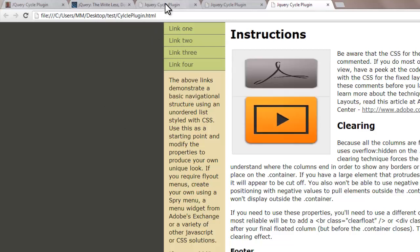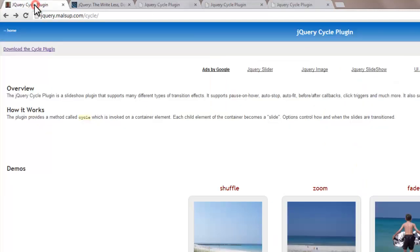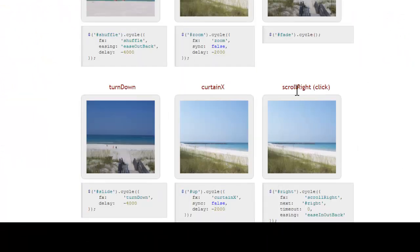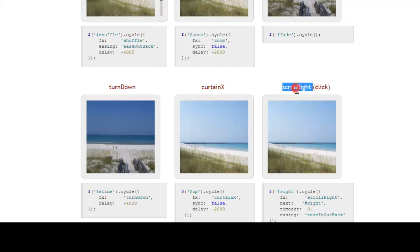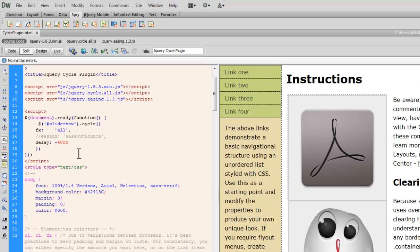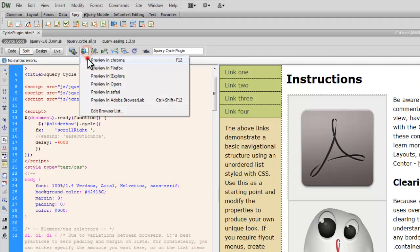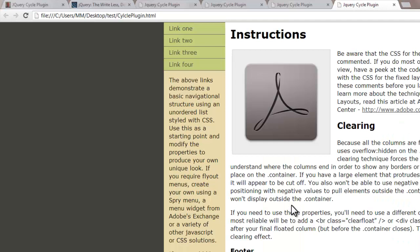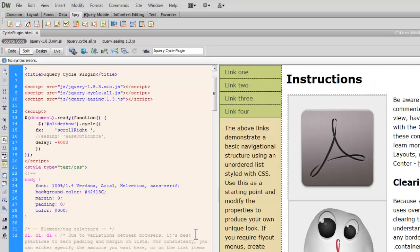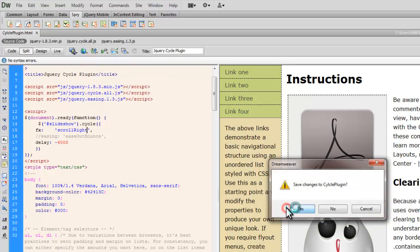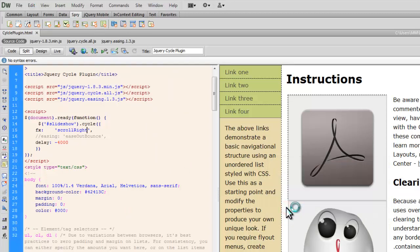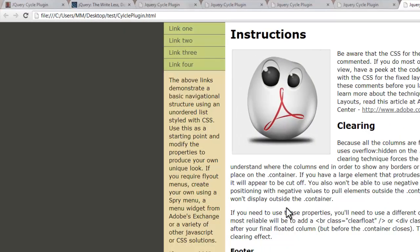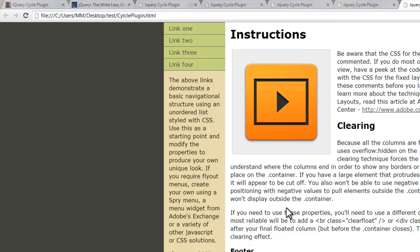You have a list of all the effects out here. So you have the shuffle, the zoom, the fade, the scroll right. Let's try the scroll right this time. So let's get back to Dreamweaver. Replace this with scroll right. And let's see how things look like right now in Google Chrome after saving the changes. Now what went wrong? Maybe this extra space out here. Let's have a look now. Yep, that was the culprit.